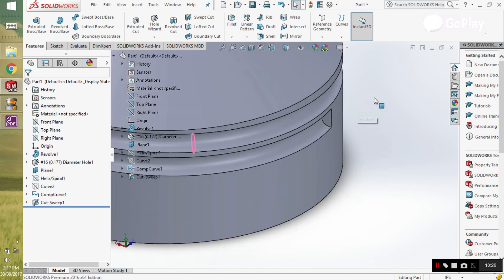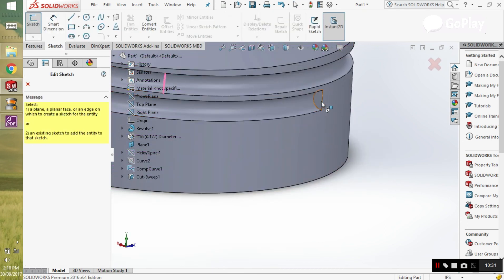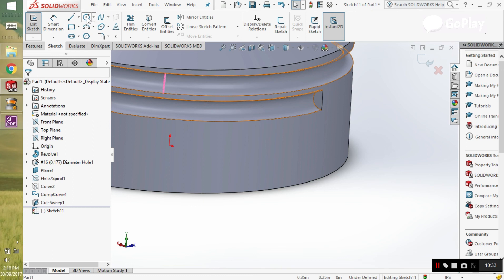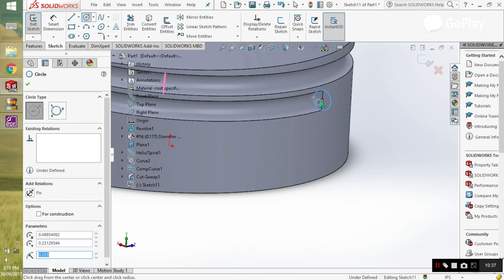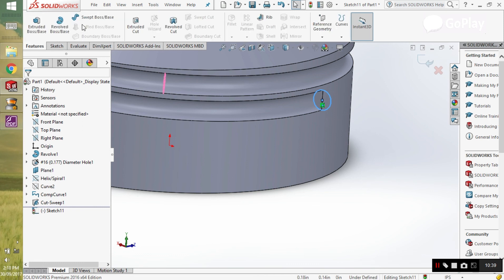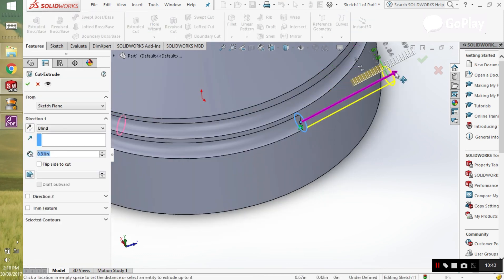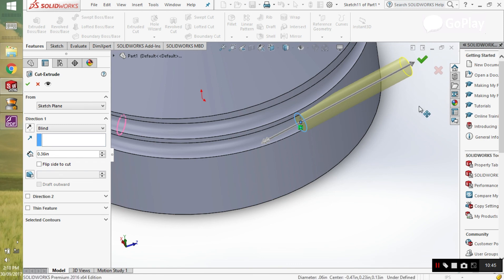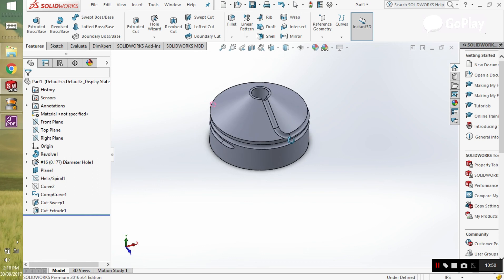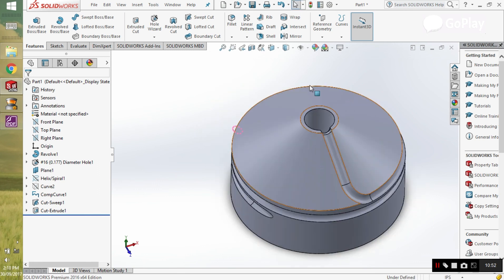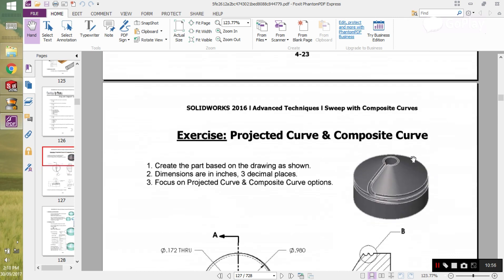Now at the end we need to proceed a little further. Go to the sketch option, sketch on this plane, and draw a simple circle here. Then simply extrude cut it, moving it a little further. That's it — this is the final result that we required.